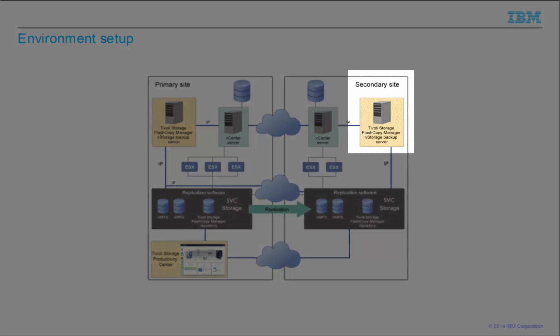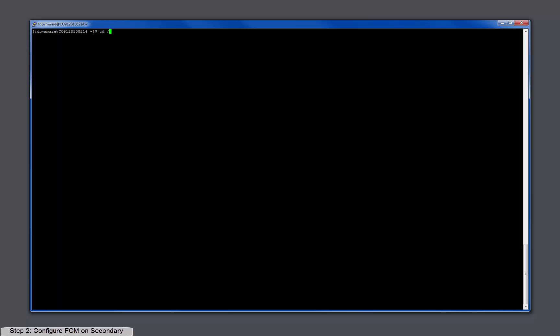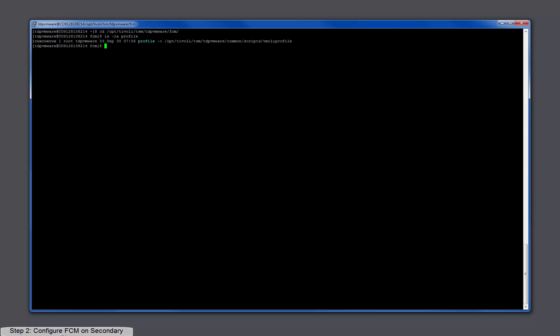Now I am going to configure the FlashCopyManager server at the secondary site. This configuration can be completed as part of the failover scenario or with the initial setup of the environment. The easiest way to do that is to reuse the existing FlashCopyManager profile from the primary site. Simply use a remote file transfer tool to copy over the profile. I use scp at the primary site server console to copy the file.